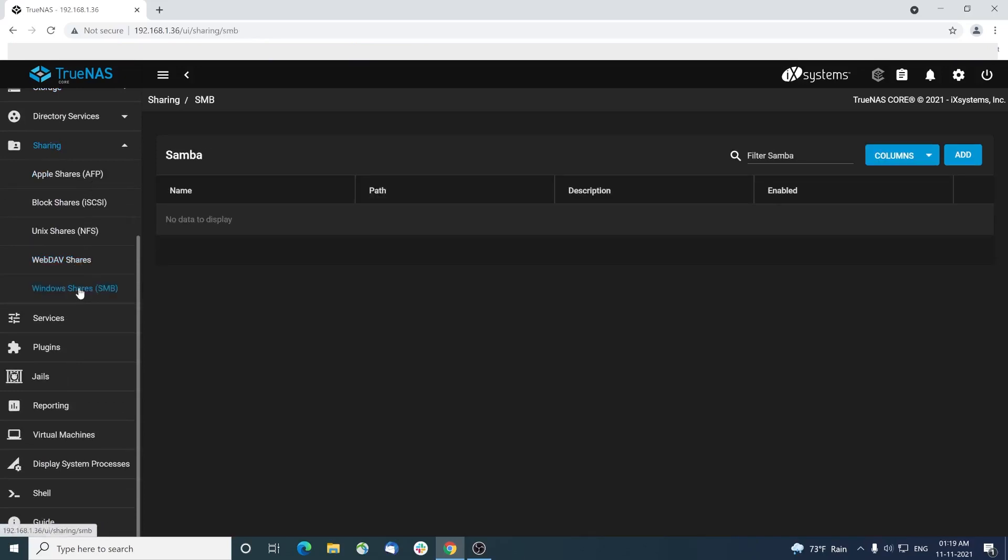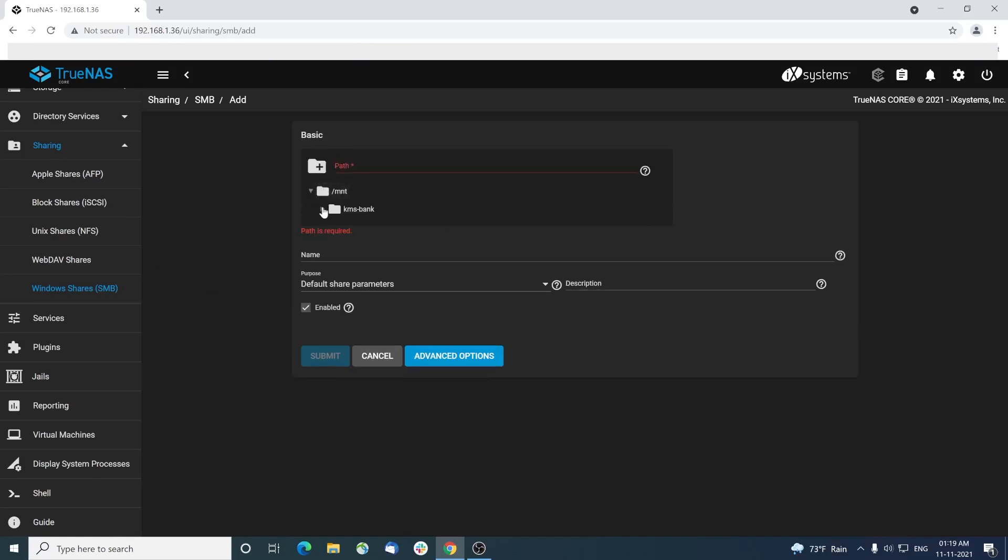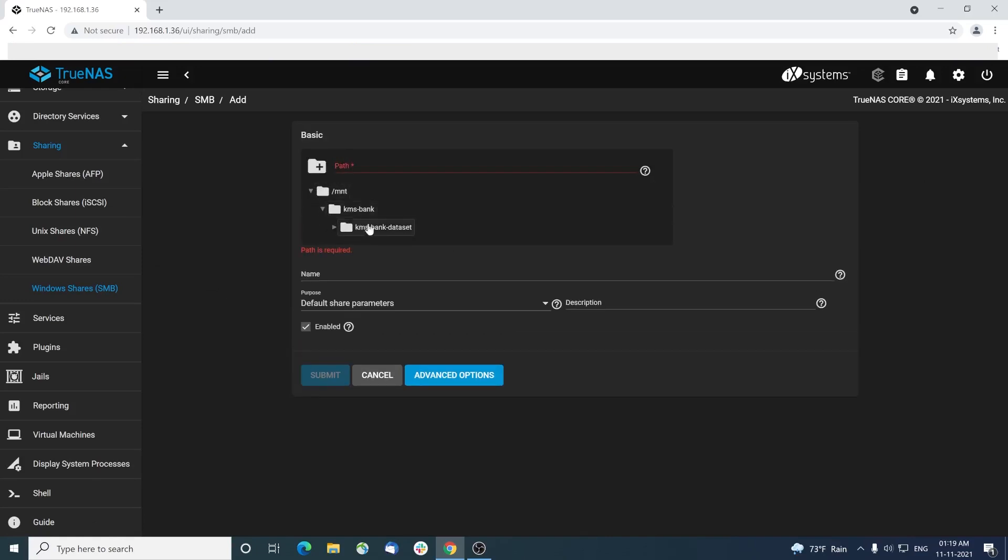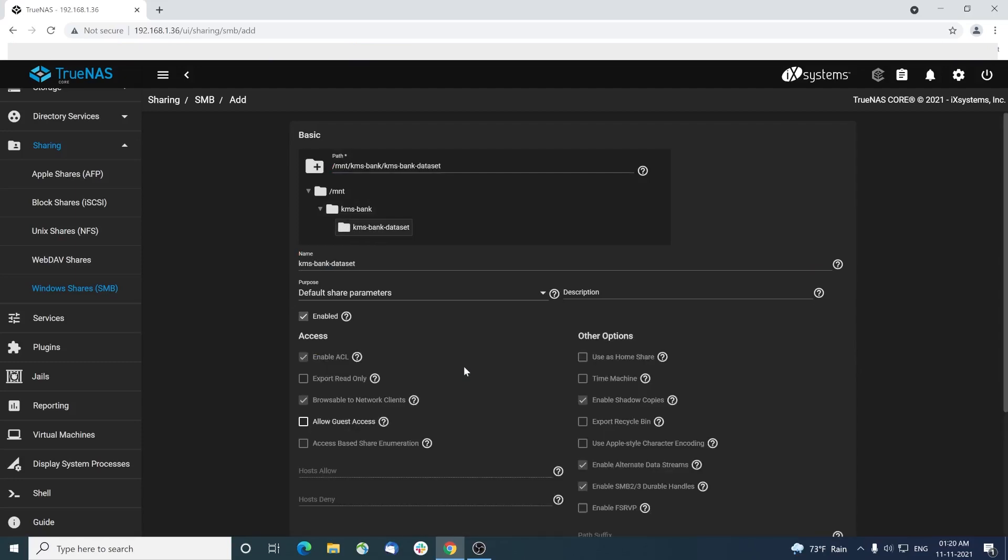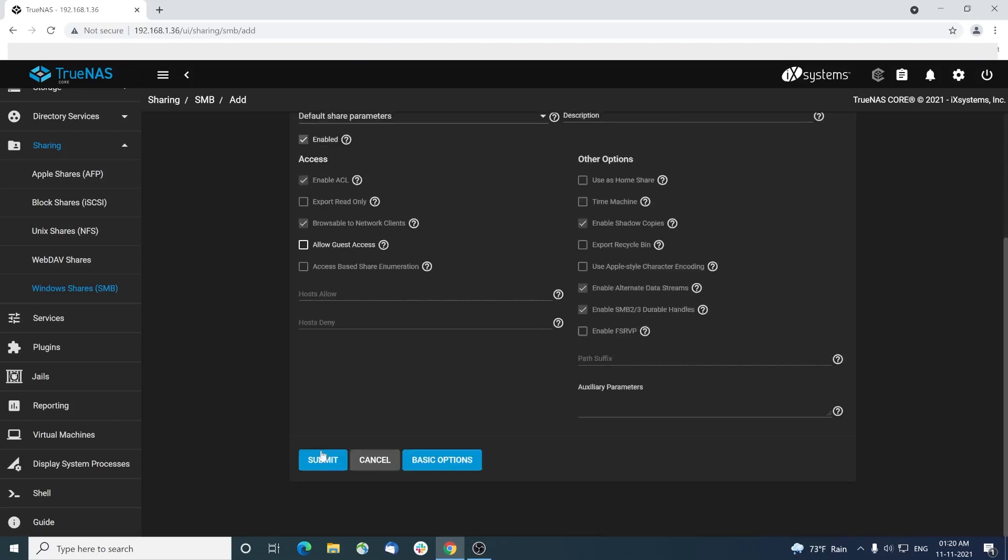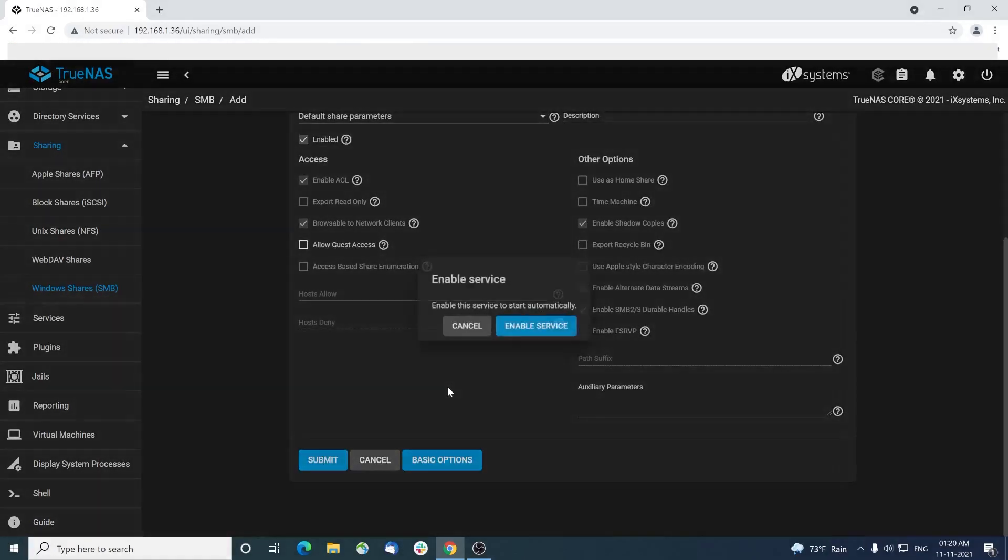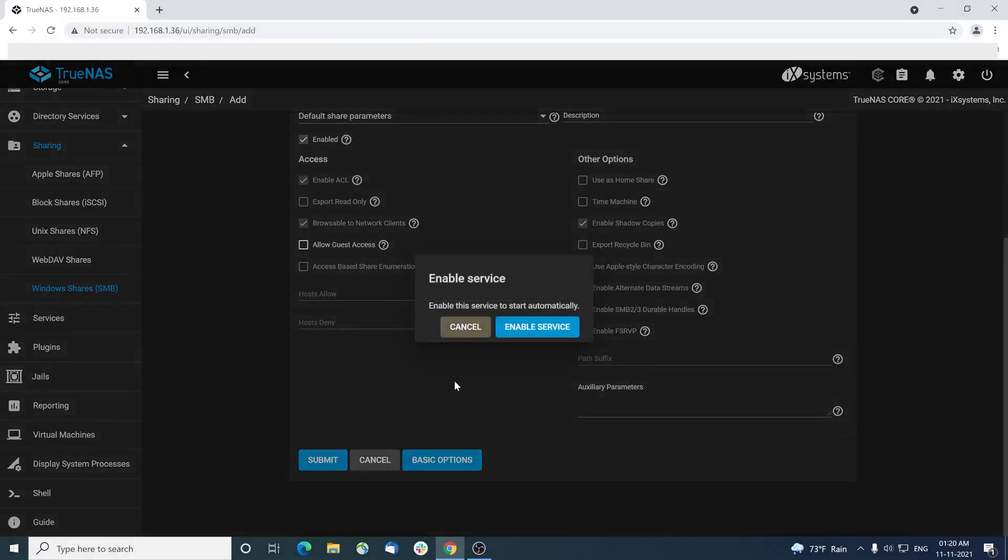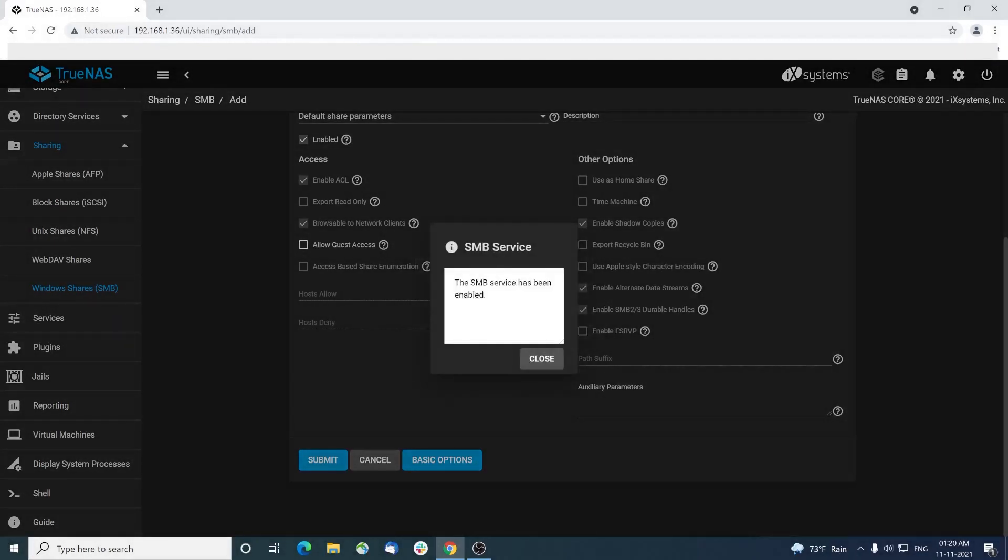Navigate to sharing and choose windows shares SMB. Click add and choose the data set path. When you press the submit button, a message pops up with the button to enable the service. Hit that button. You will be notified that the SMB service is enabled in the NAS services.